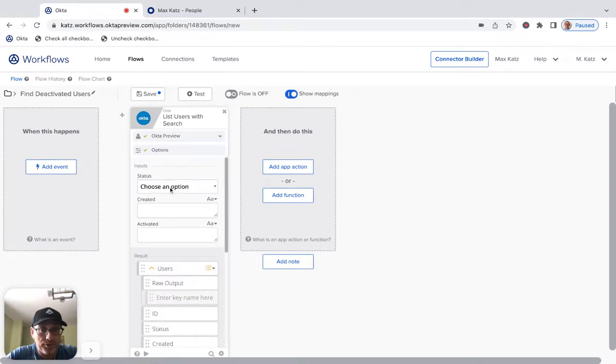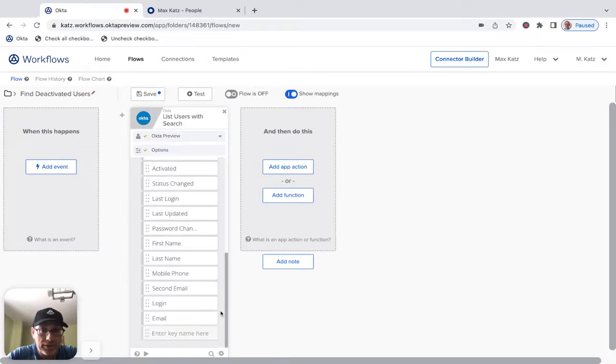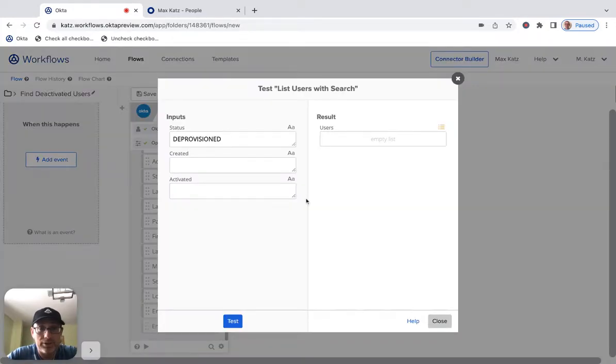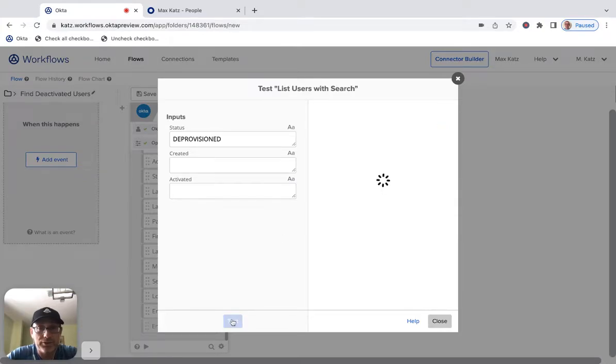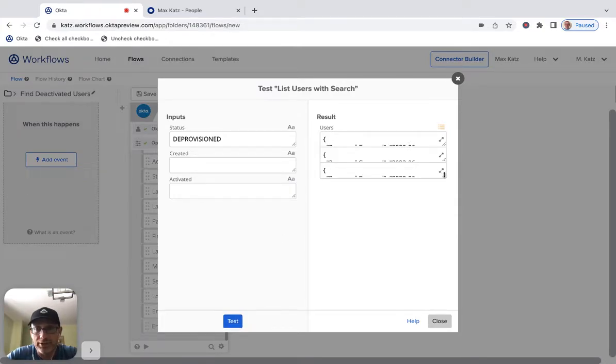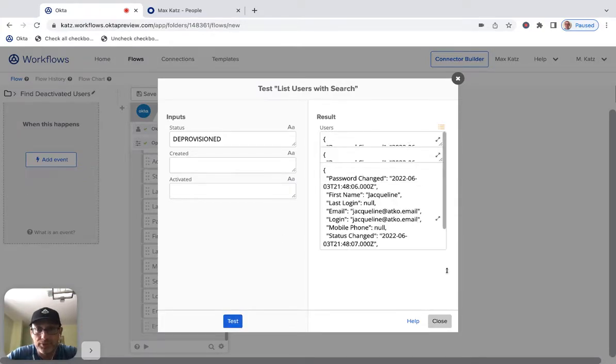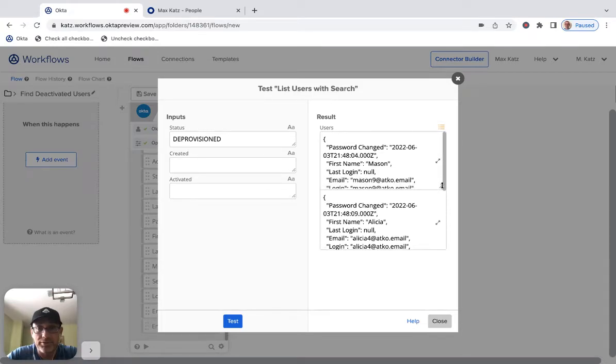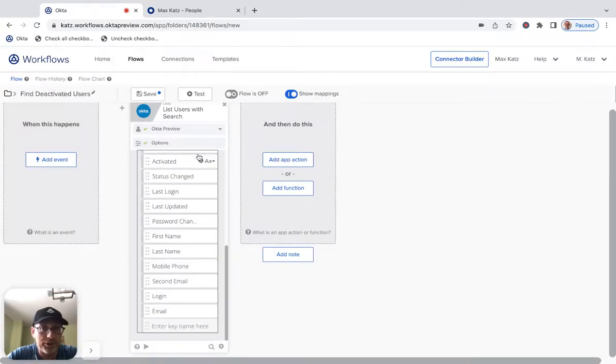And let's see here. So I'm going to go deprovisioned. So if you remember, I have three users. So if I test this card, I should get three users here. And I did. So this is one of them. And this is the other one. Okay. So this works.